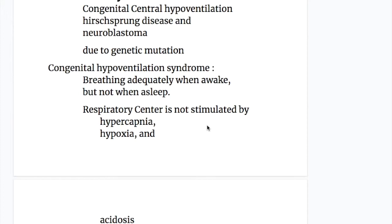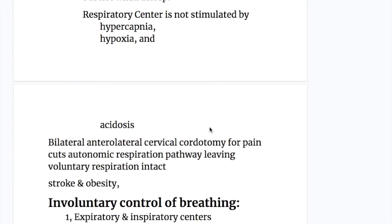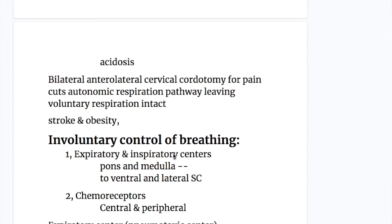In congenital hypoventilation syndrome, a person breathes adequately when awake but not when asleep. The respiratory center is not stimulated by hypercapnia, hypoxia, and acidosis. Additionally, bilateral anterolateral cervical cordotomy for pain cuts the autonomic respiration pathway while leaving voluntary respiration intact. Stroke and obesity can also lead to Ondine's curse.